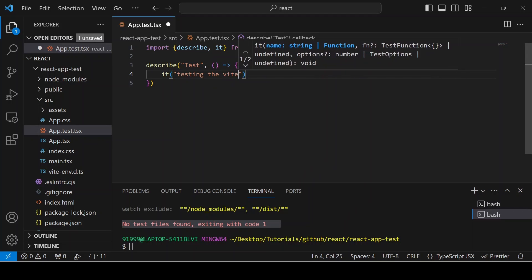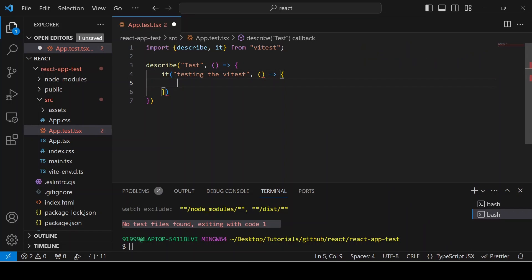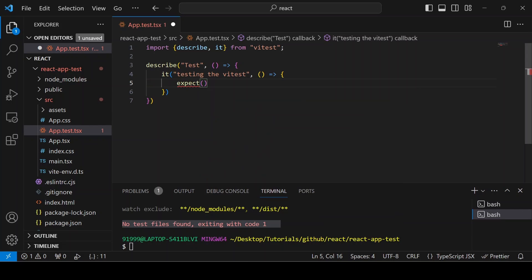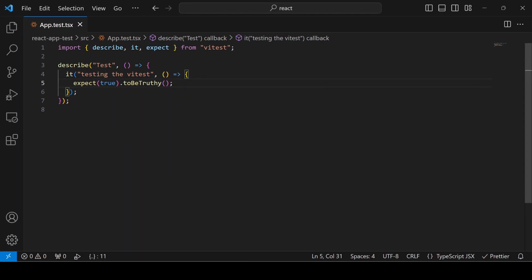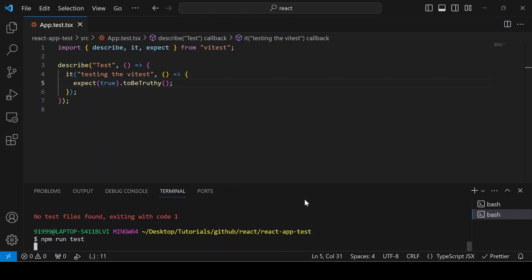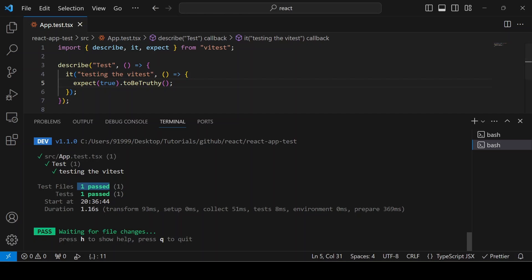I'm just testing whether Vitest is working fine — not importing or rendering the App component yet. I'm simply writing `expect(true).toBeTruthy()`. I'm also adding the `expect` import. Now running `npm run test` again — and you can see it passed.